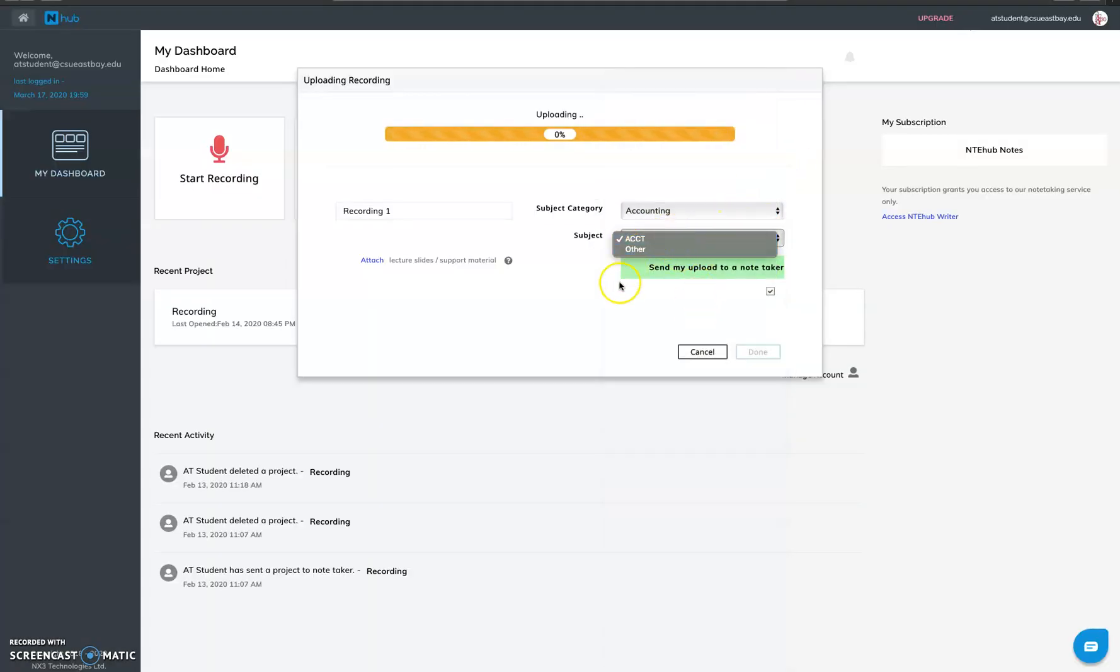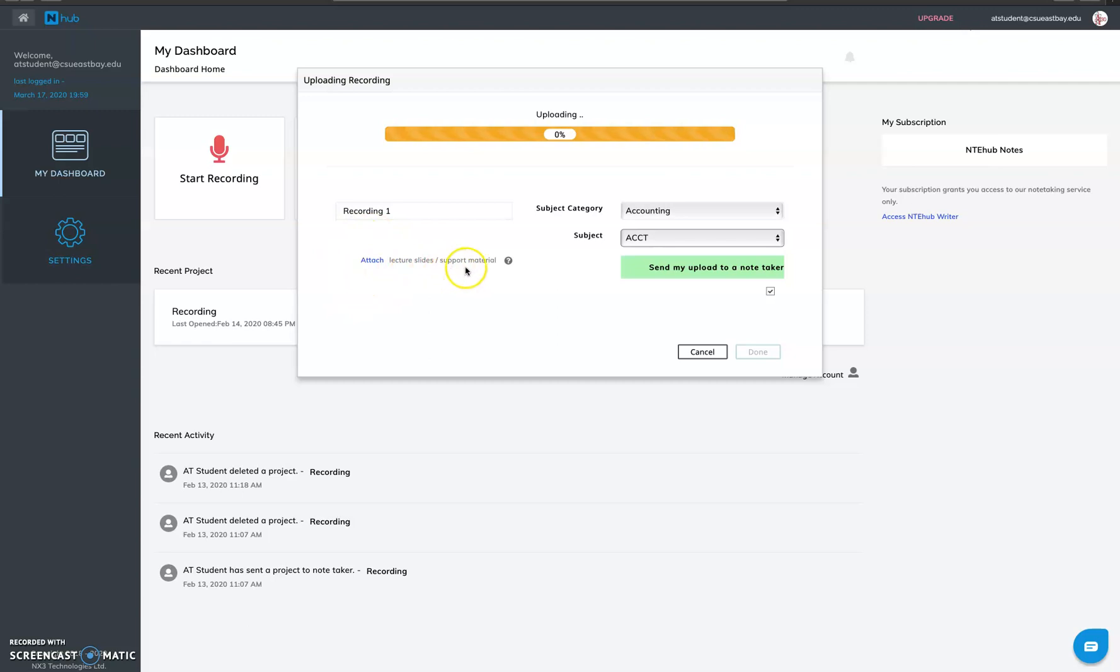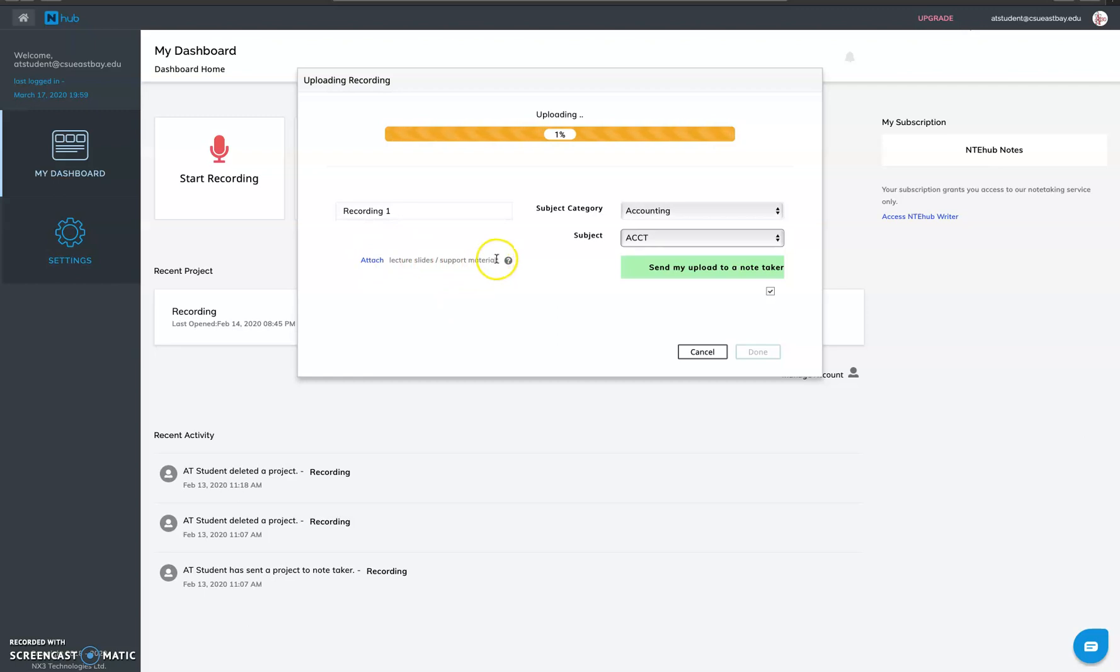You can also attach additional files like lecture slides or support material which will help the note taker to understand the recording better because sometimes the recordings don't come properly. So this will help the notes to be much more accurate. So you can attach external lecture slides like PowerPoint slides provided by the professor. And lastly you have to make sure that this button over here 'send my upload to a named note taker' is checked or else the notes won't be sent to the note taker.